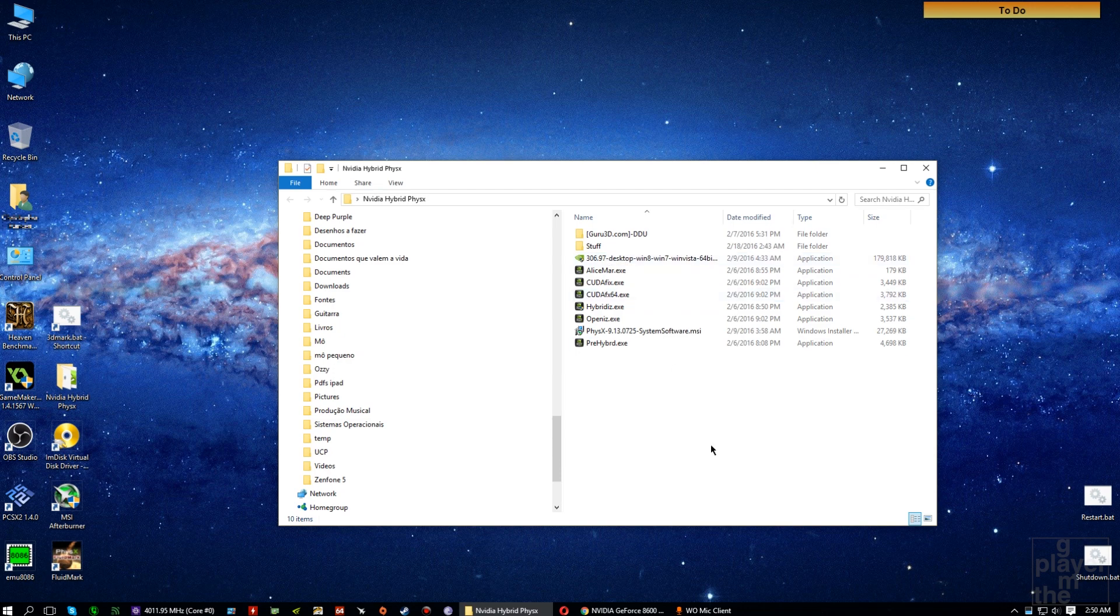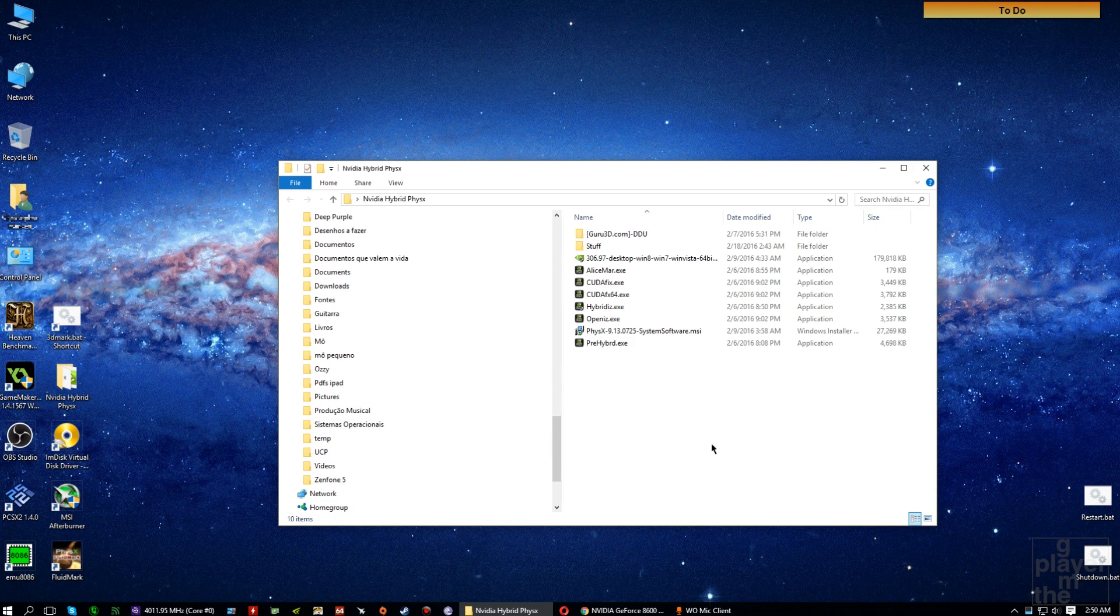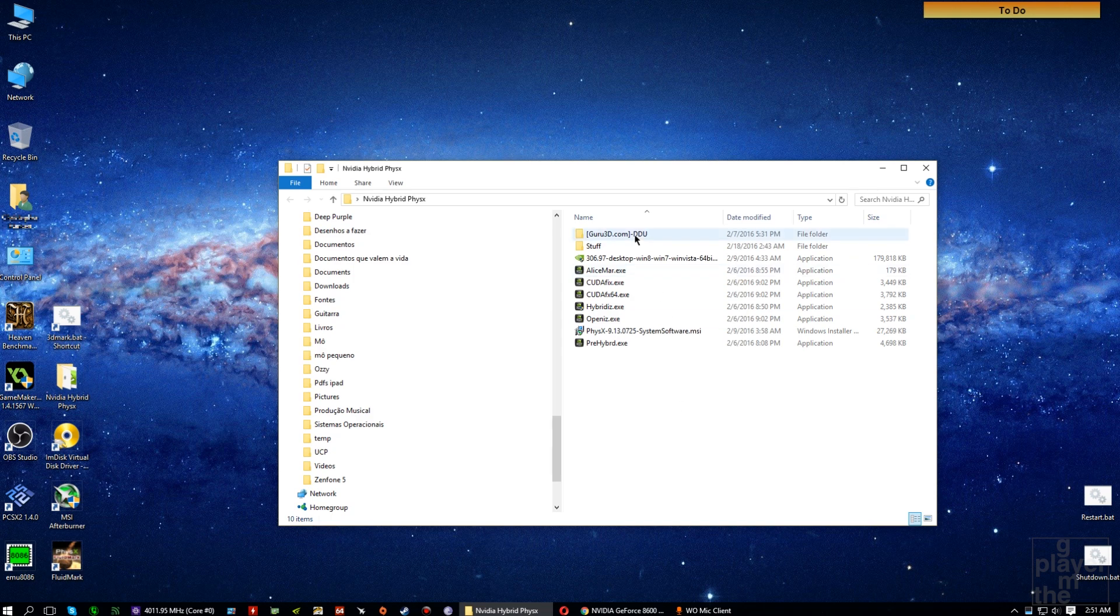First thing you want to do is uninstall all your graphics drivers. This is going to prove safer. It's definitely going to work.